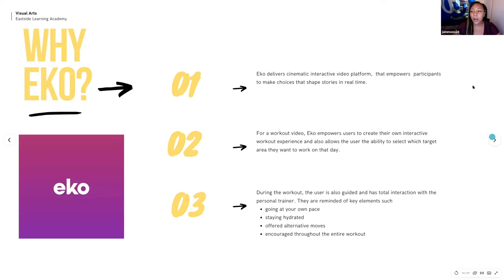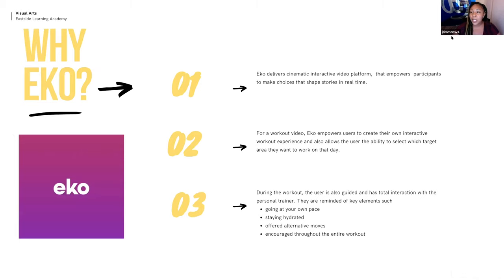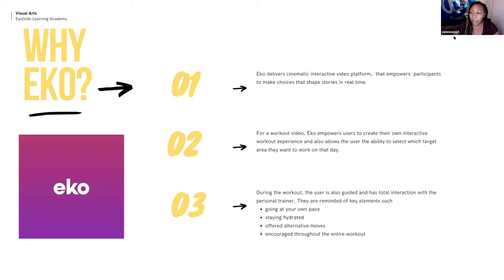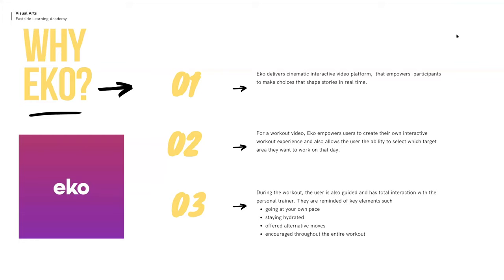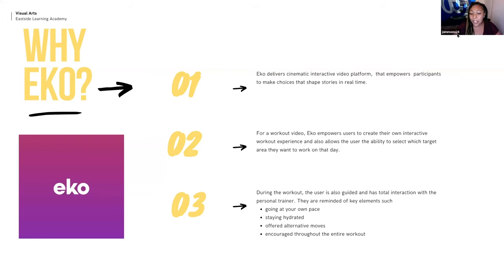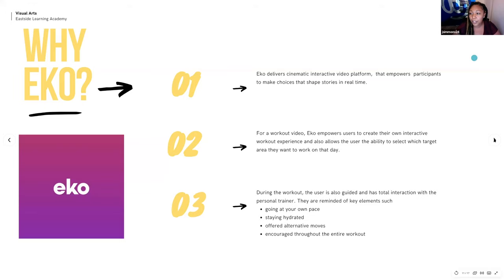For post-production, I used Adobe Premiere Pro to edit my project. And I was able to get my music from First Calm, which is a public domain free media platform. And I housed my workout video in the Echo platform. All right. So, why did I choose Echo? Because it delivers a cinematic interactive video experience that empowers users to make stories and shape stories in real time. These workouts give you the opportunity to not only give you a personal trainer experience, but also guide you through each workout. During the workout, you're given advice like go at your own place, staying hydrated, they give you alternative moves, and you are just encouraged throughout the entire workout to keep going.